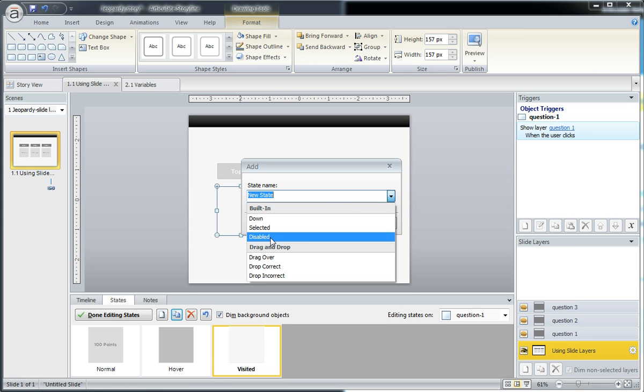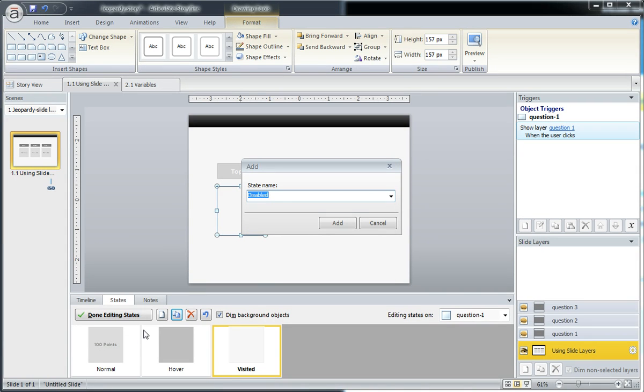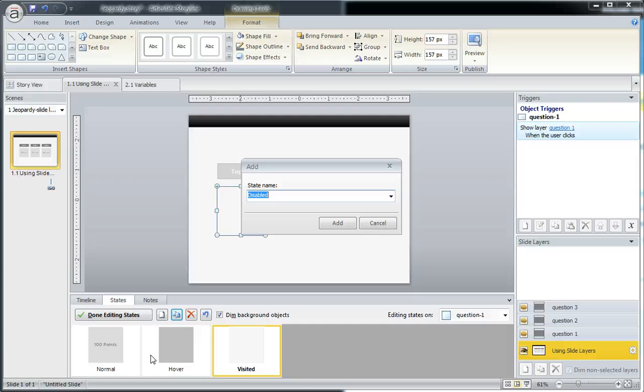Now, disabled means it's turned off. It's just going to act like a shape because right now these are acting like a button - we have a trigger to it, we have hover states to it. Everything that this button or object is doing is acting like a button. Well, we want to turn that button off, and that's really what the disabled state does.